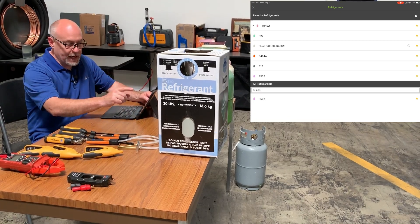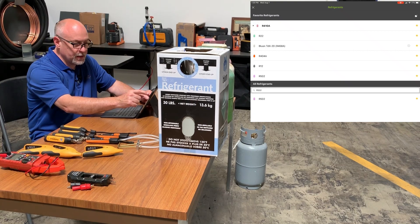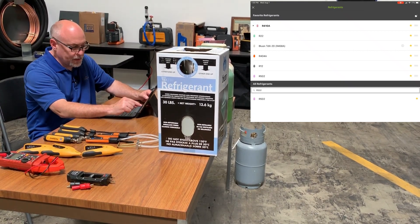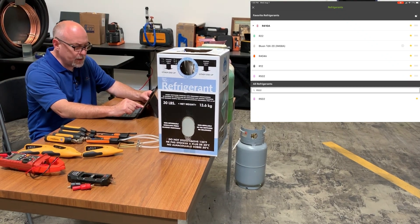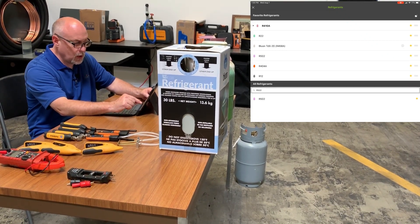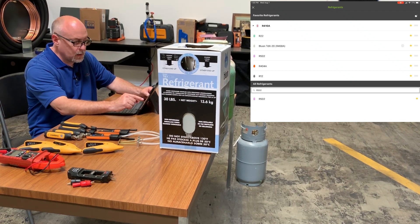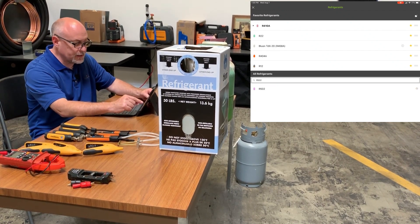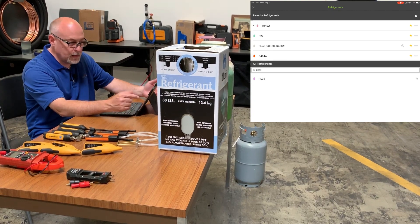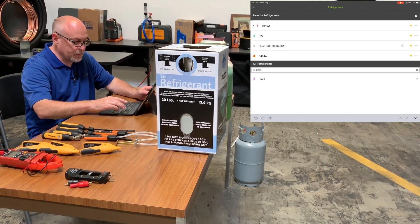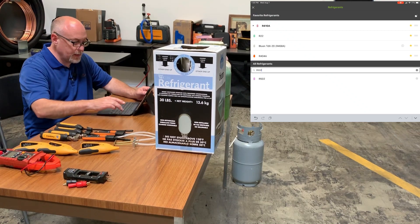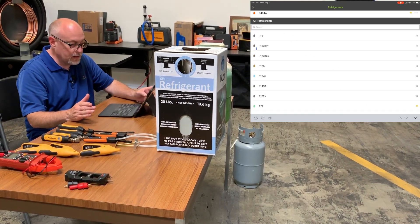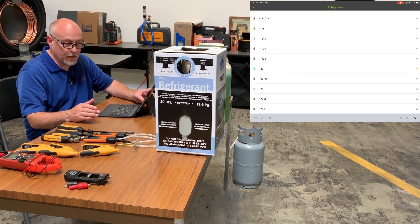If I want to move things around, I just hit the little edit button at the top. That pulls up a bunch of hamburger menus down the side and all I do is click on one and I can drag and drop it wherever I want. If I want to remove one from my list — like let's say I quit using R502 — I just click the star on there and that's going to remove it. Remove R12 and we're back to the list. If I want to get my full list of refrigerants back, all I need to do is hit the delete key and it will pull my full list back so I can search and add anyone to my list.